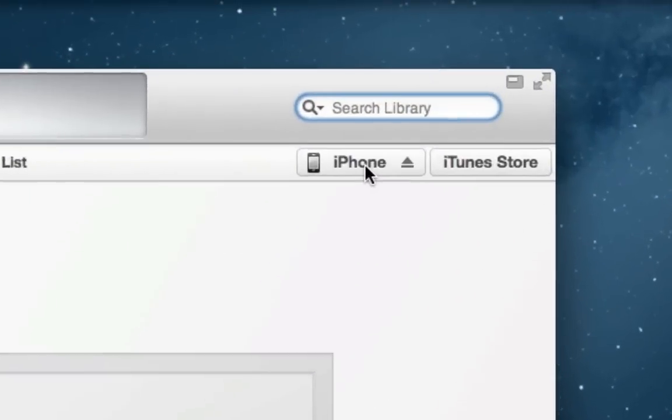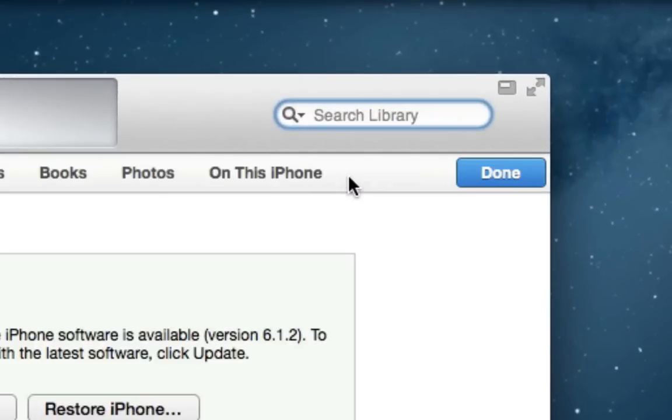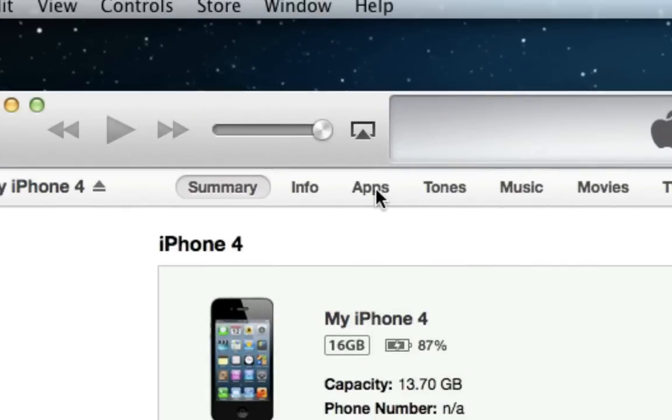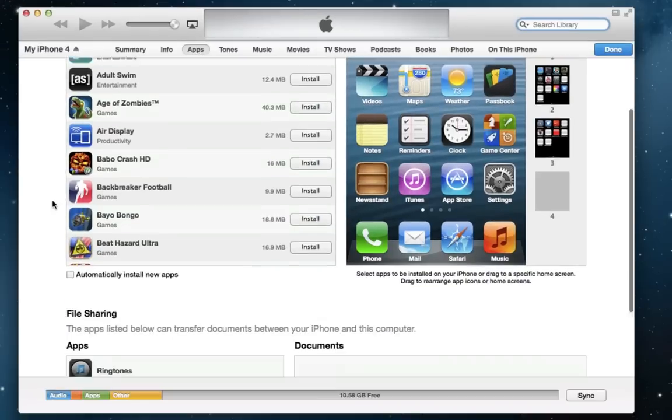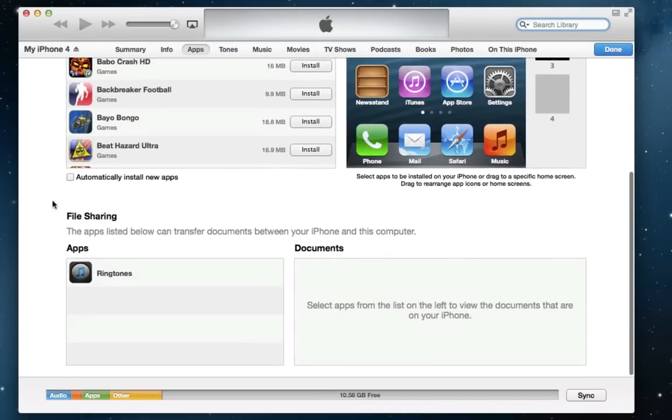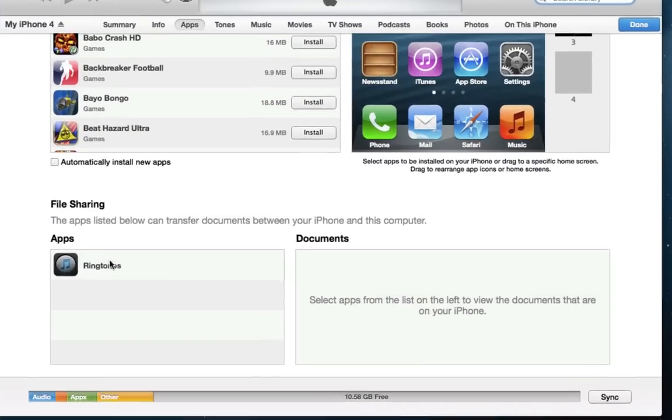Select your device in iTunes and navigate to the Apps tab. At the bottom of the page, select Ringtones from the File Sharing section.